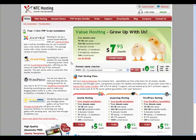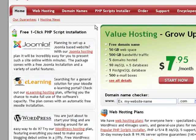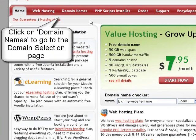To take advantage of our free domain name offer, you should first open the domains page on our website. To do this, click on the domains name tab in the main navigator menu.